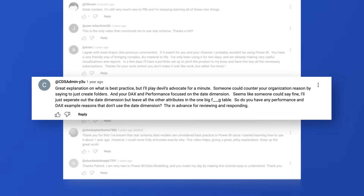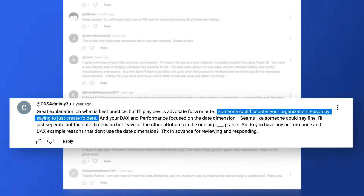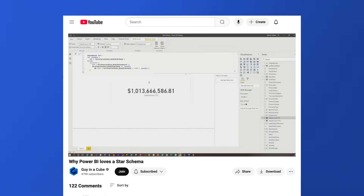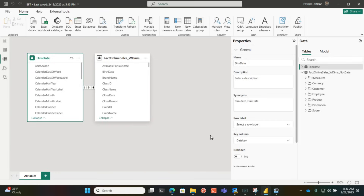The next comment — I really like this one. It says: great explanation on best practice, but let me play devil's advocate for a minute. Someone could counter your organization argument by saying just create folders, just pull out the date table. Because my performance problem in the initial video was because I used a date calculation — year to date or something like that — and it was slow with the big flat table as opposed to the star schema. So pull that out and just use folders to organize everything.